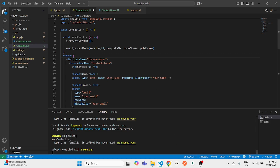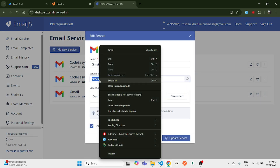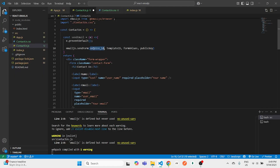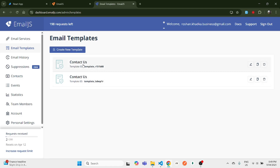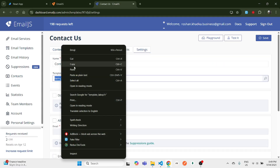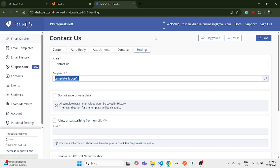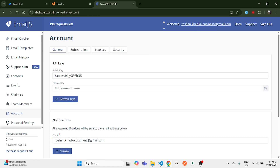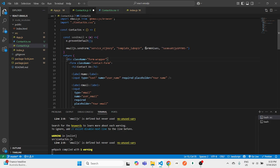In emailjs.sendForm(), we need the service ID, template ID, form values, and public key. To get the service ID, go to Email Services, click on the service we set up, and copy the service ID. For the template ID, go to Email Templates, select the main template (not auto-reply), go to Settings, and copy the template ID. For the public key, go to your Account > General and copy the public key.